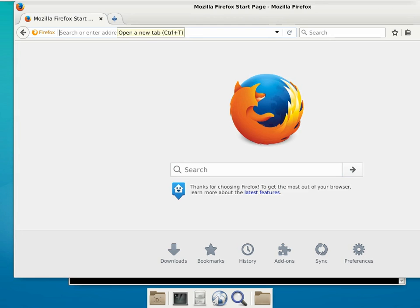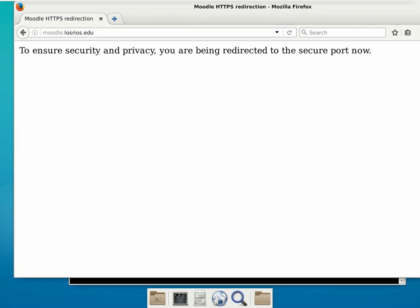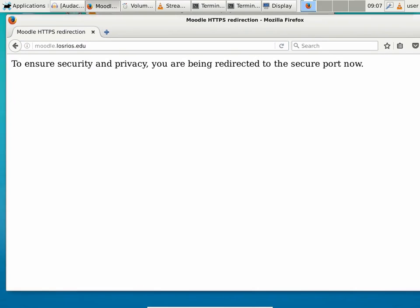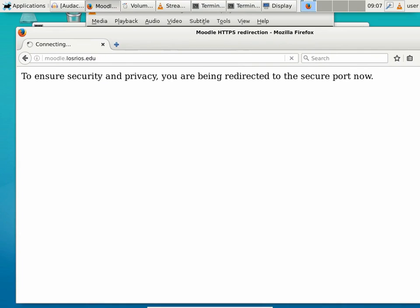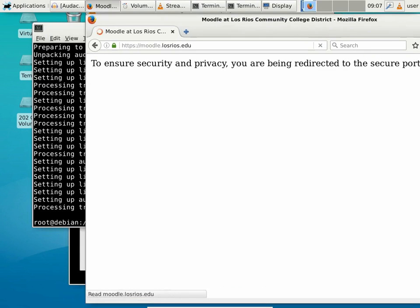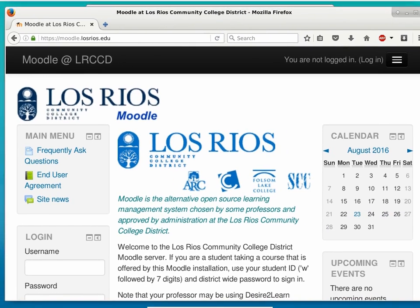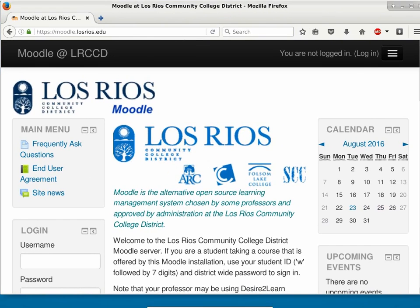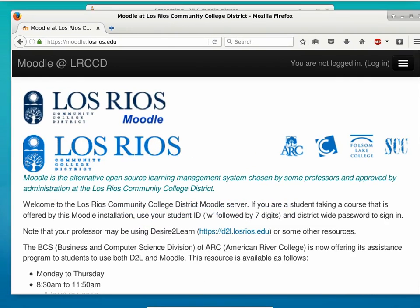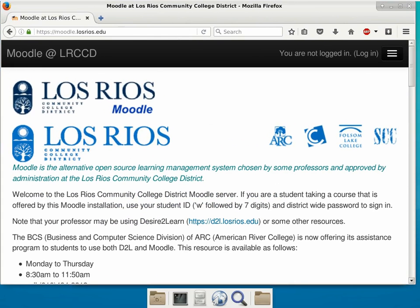I'm going to leave this on the whiteboard so you guys can copy that anytime you want. If you just type the URL, it's going to redirect you to the secure HTTP part of it, just to make sure that nobody can steal your secrets, such as your homework assignments and stuff like that.